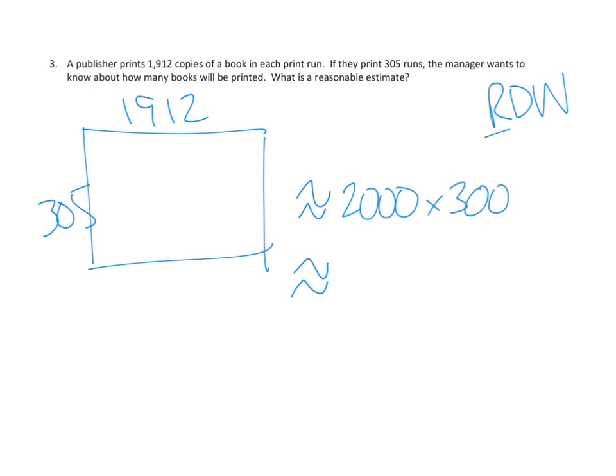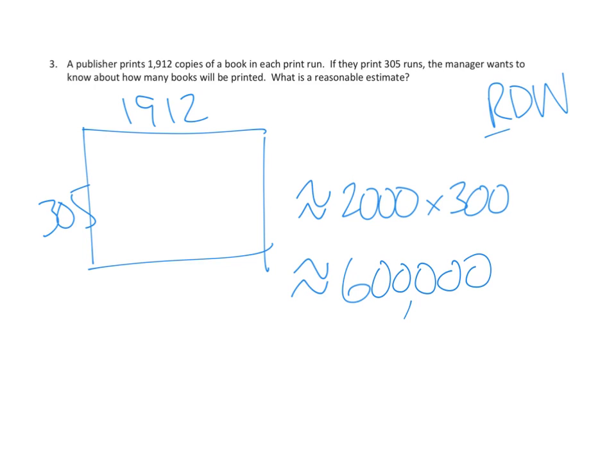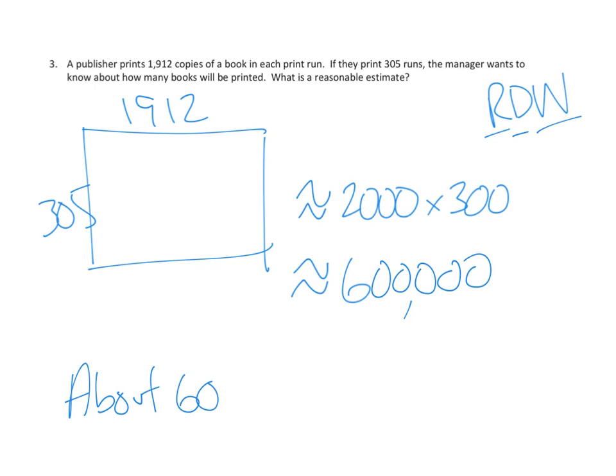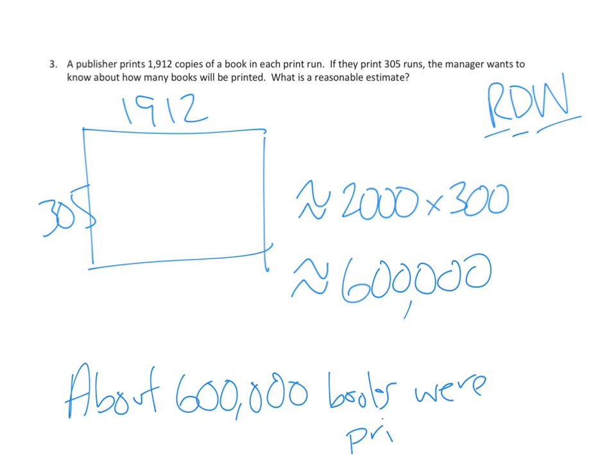2 times 3 is 6. And how many tens do we have? 1, 2, 3, 4, 5. We have 600,000. So we've done our drawing. Let's do our writing. About 600,000 books were printed. That's a reasonable estimate of those two numbers multiplied together of our product.